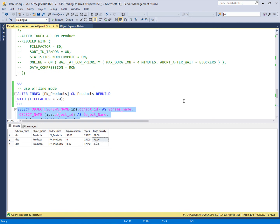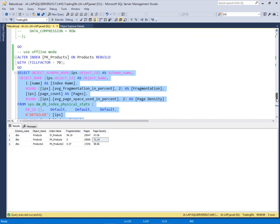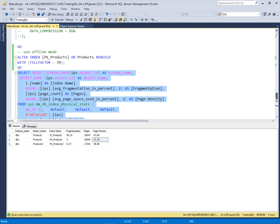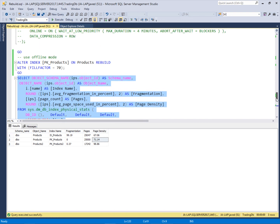So this is the rebuild method, which should be applied only for heavily fragmented indexes because it recreates the indexes, which is a costly operation. We should use it only for the heavily fragmented indexes.